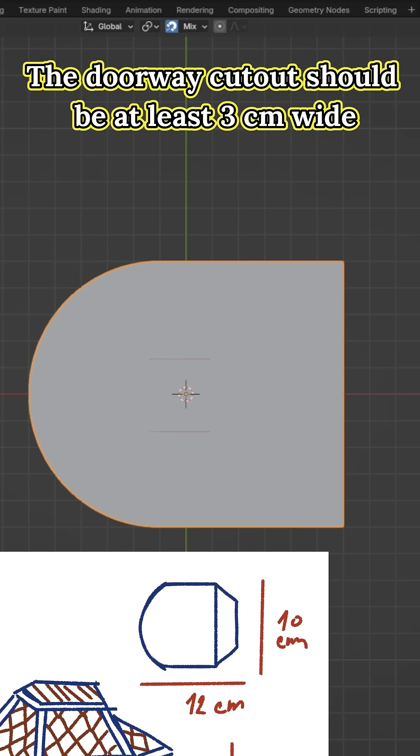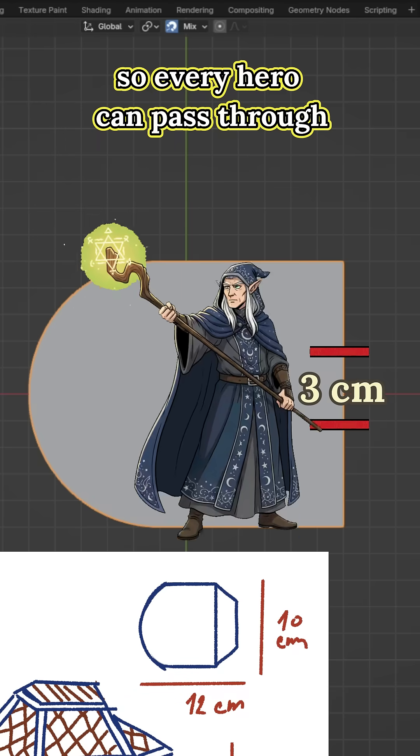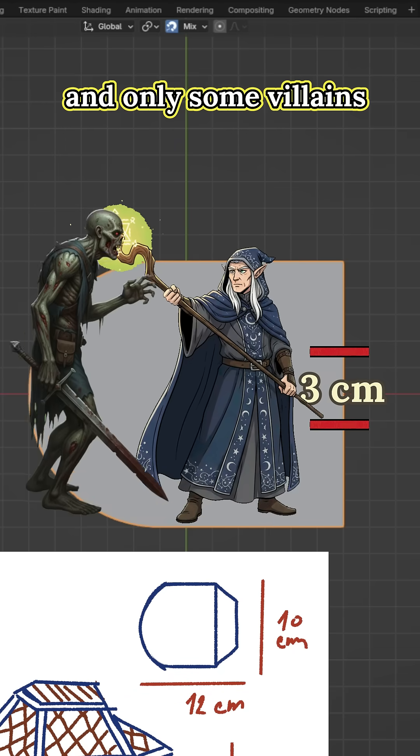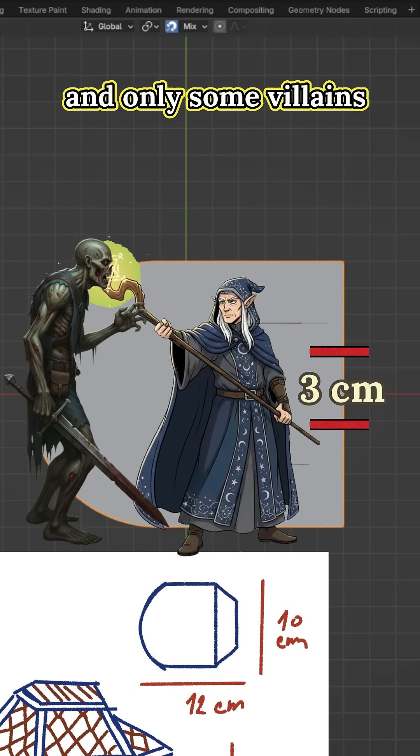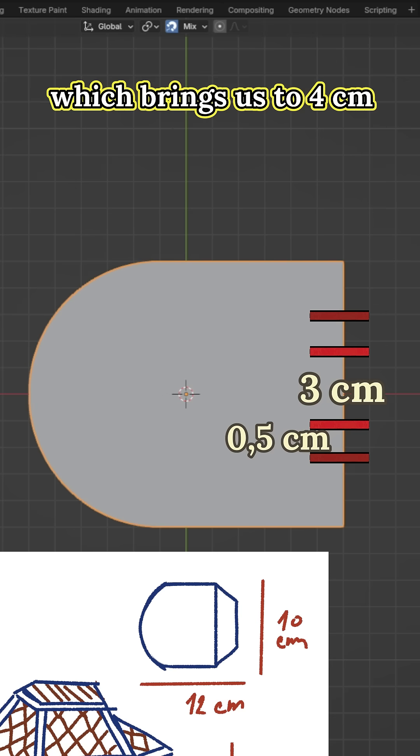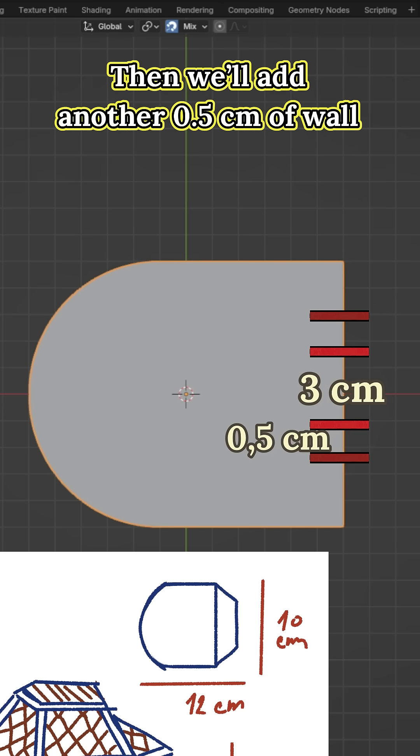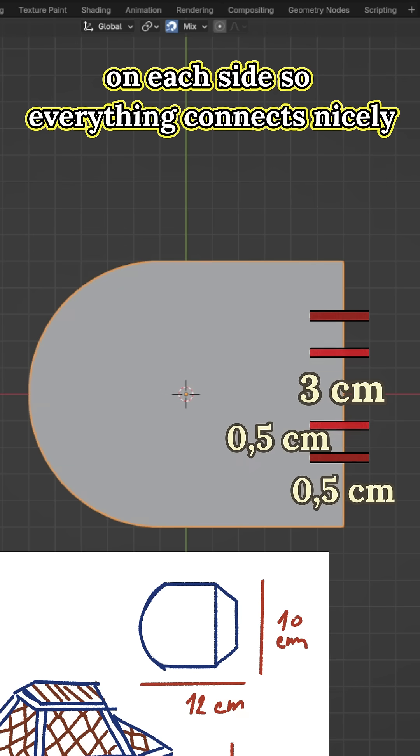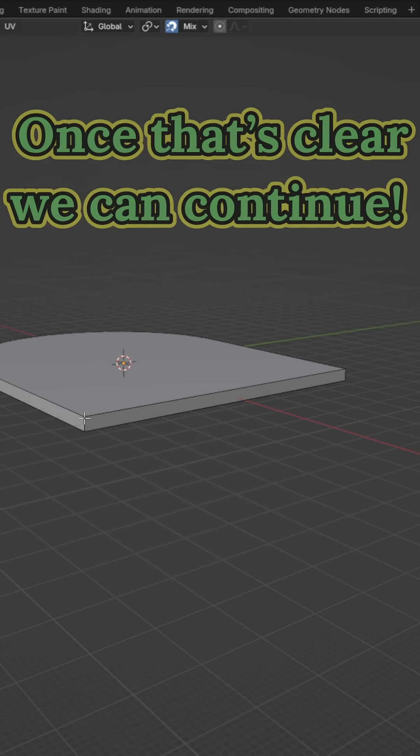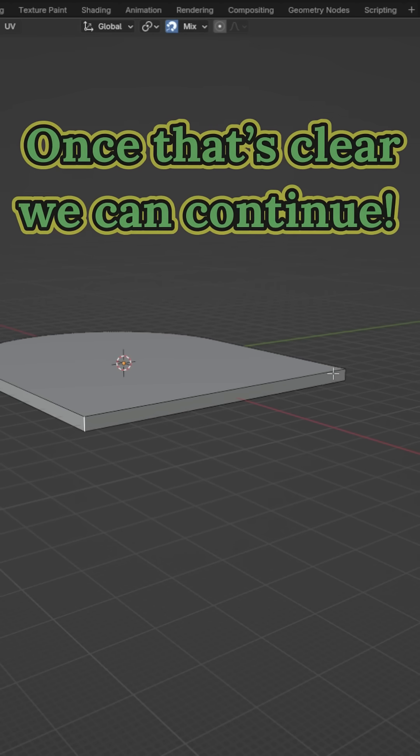The doorway can also be at least 3cm so every hero can pass through. The door frame can be about 0.5cm big which brings us to 4cm. Then we will add another 0.5cm of valve on each side so everything connects nicely, totaling 5cm. Once that is clear we can continue.